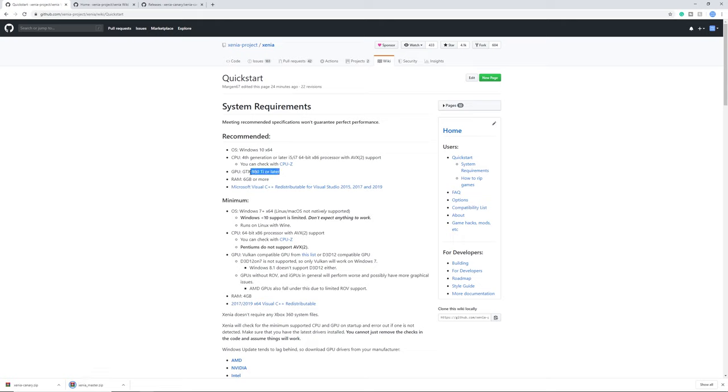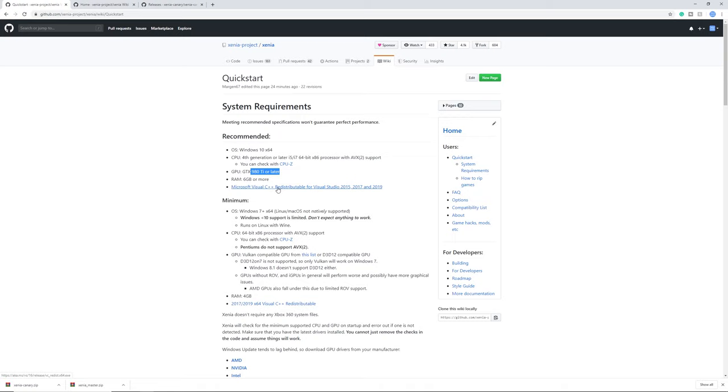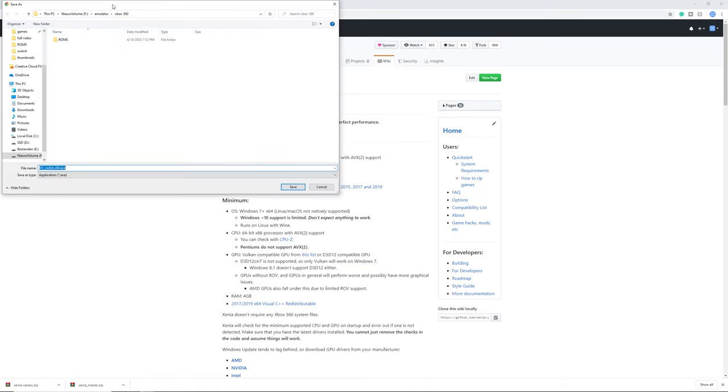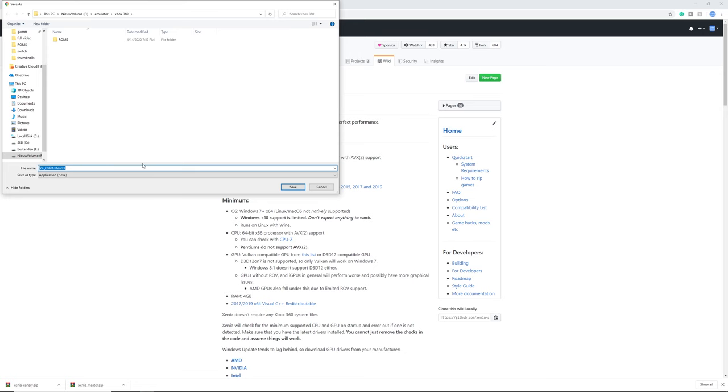For the RAM I would say about 8 gigabytes or more, and you do need Microsoft C++ so make sure to click this link and if you don't already, download it and install it.